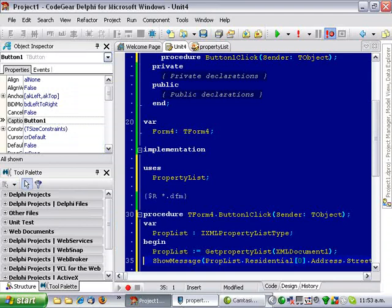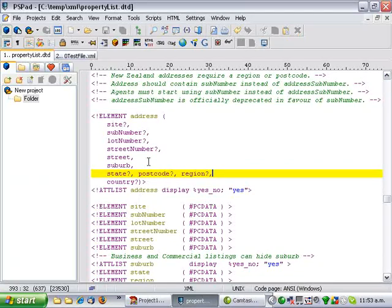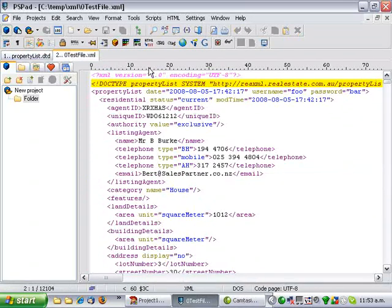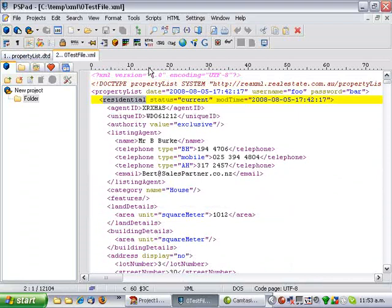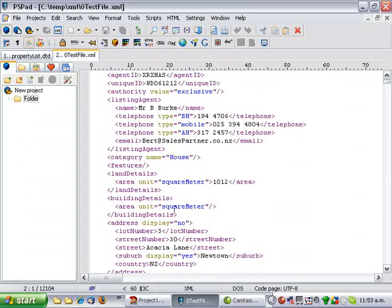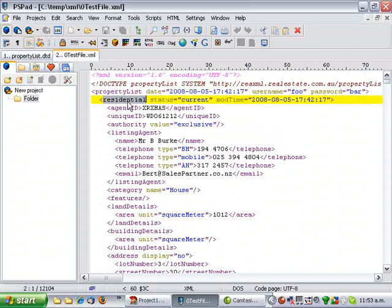Now, if we look in our XML file, and just go find, search for residential, here's our first one, and if we go down to the address, we see that the street number is 30.